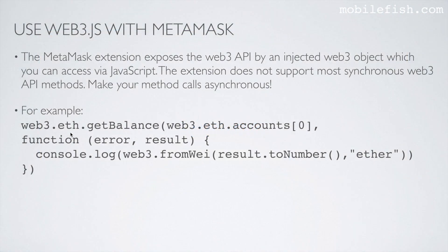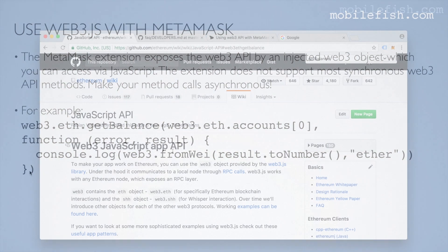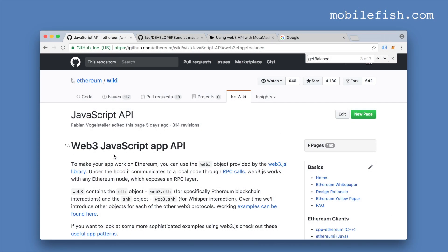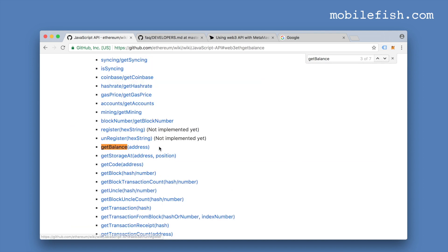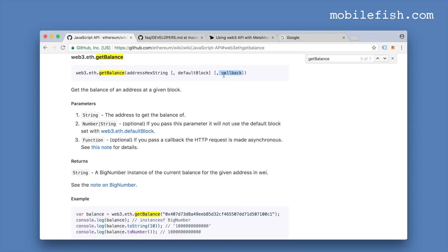This is the Web3.js GetBalance method, and this method is made asynchronous by using a callback function. Here you can find how to use the GetBalance method on the Web3 JavaScript API web page. By using a callback function you make this method asynchronous. If you don't use a callback method, it is synchronous.